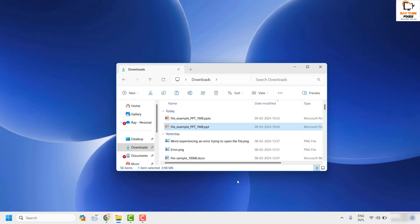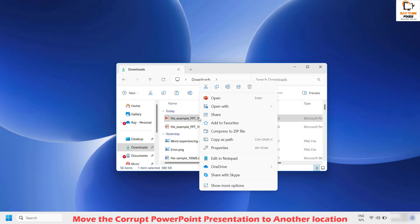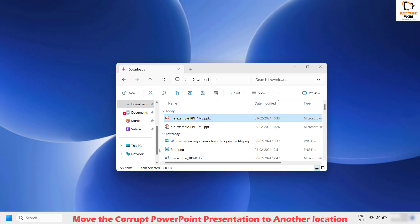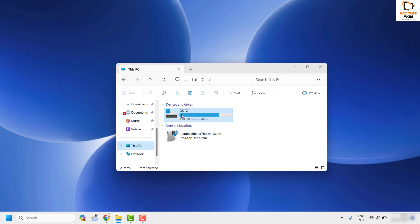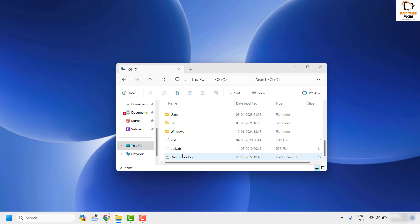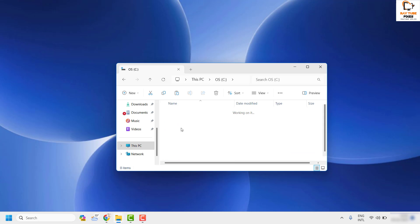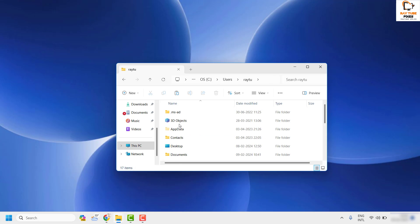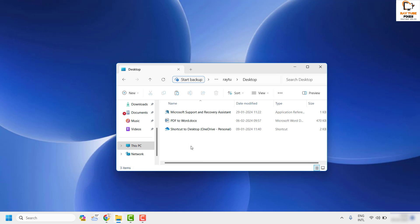If you are still not able to open the file, the first step I would suggest is to make a copy of the file. Right-click and click Copy, then go to your C drive or Desktop and paste the file there. This gives you a backup to work with.